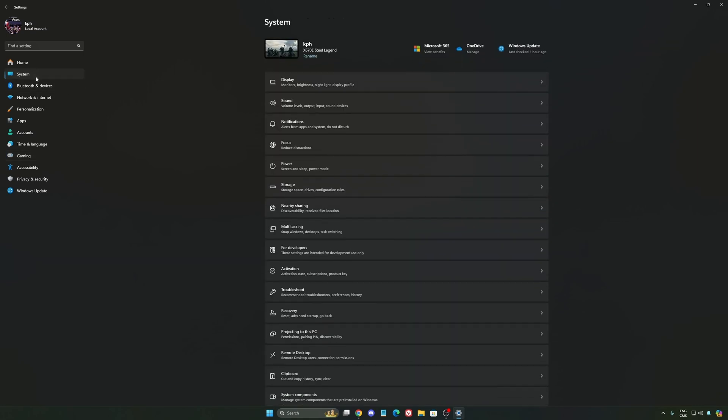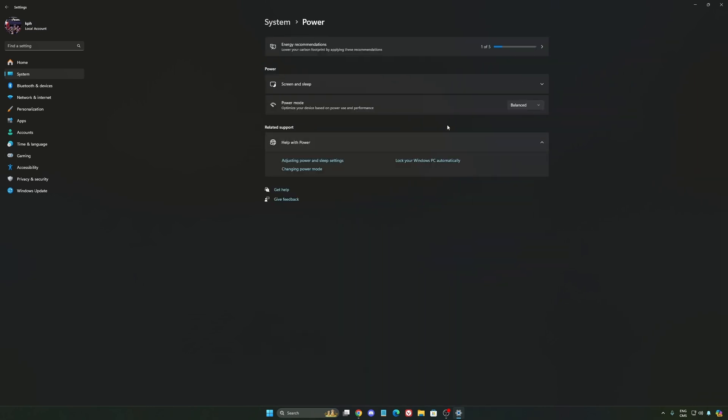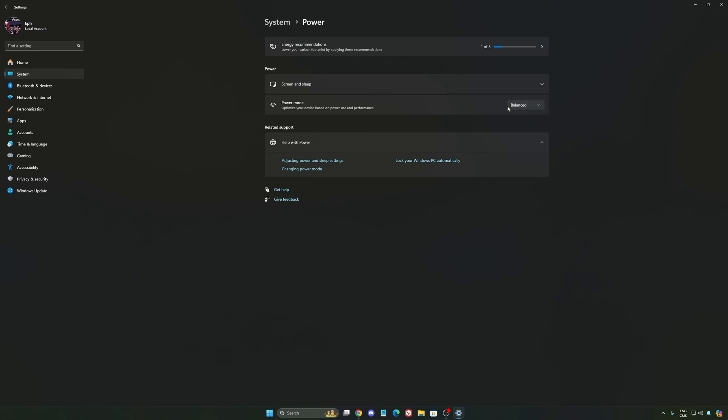Another thing I recommend is your power settings. Back then we were recommending best performance, but now honestly just use Balanced. You will have better boost clocks, longer boost clocks. I did a couple of benchmarks, Balanced versus best performance, and I'm getting better results with Balanced.